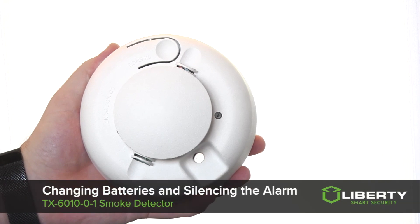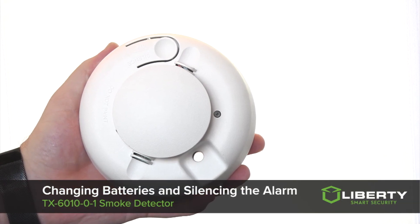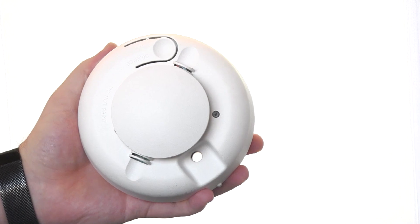How to remove it from the base to change the batteries or to prevent false alarms.